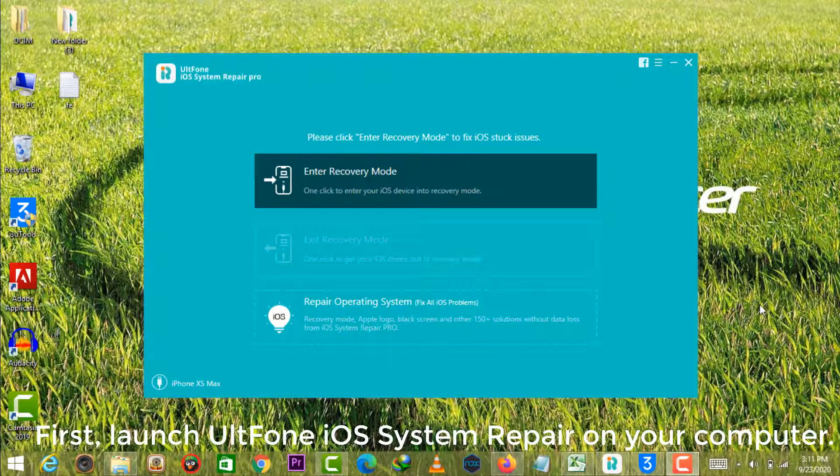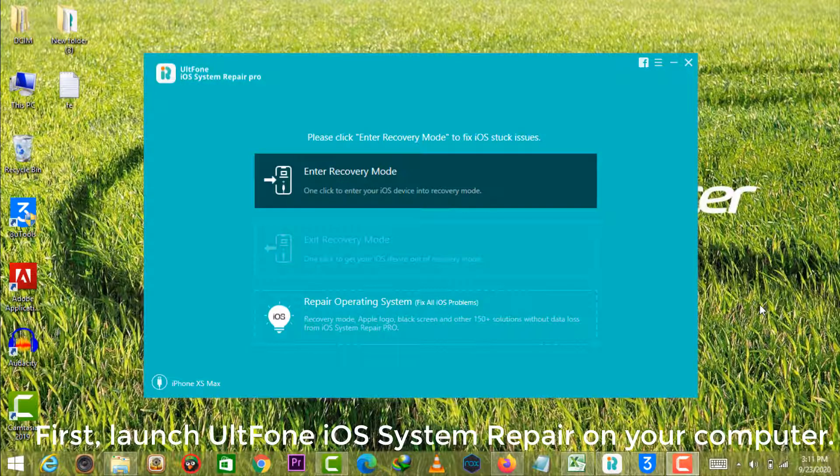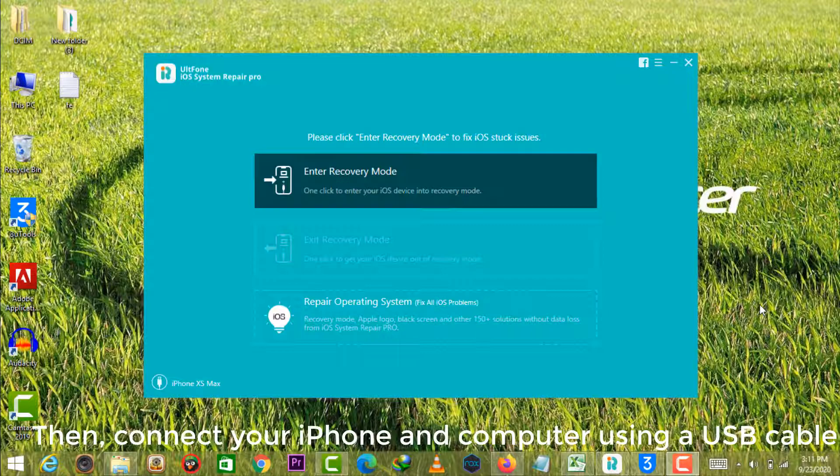First, launch UltFone iOS system repair on your computer. Then connect your iPhone and computer using a USB cable.